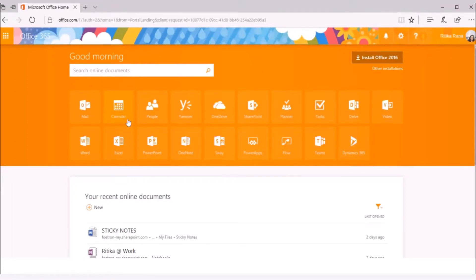Skype for Business is a powerful tool from Microsoft Office 365's Productivity Suite. It is widely used for communication in three ways, first,